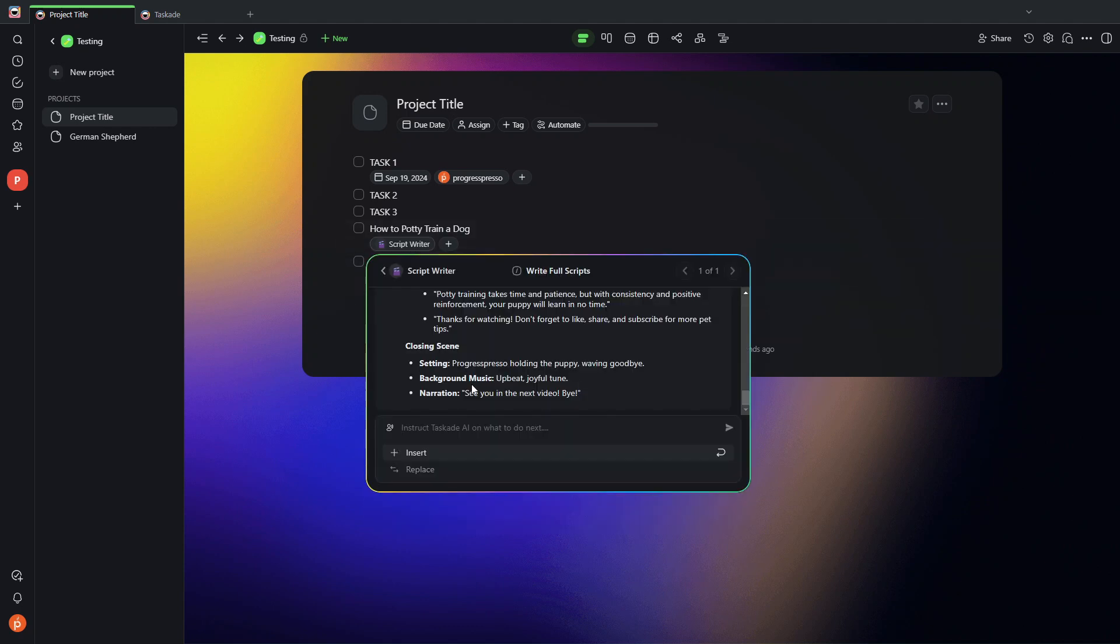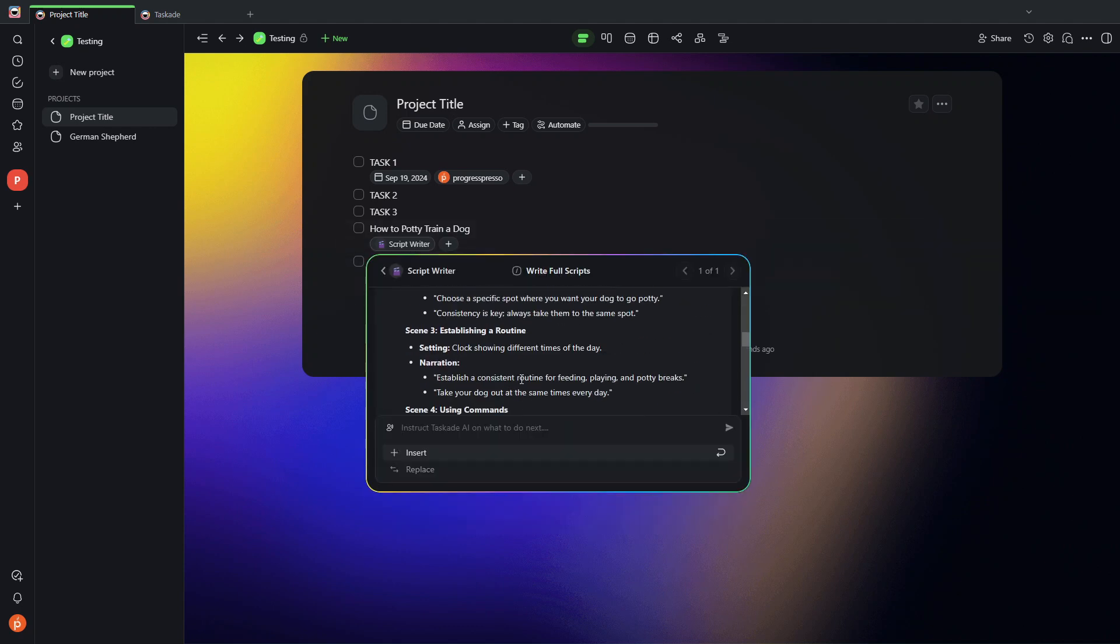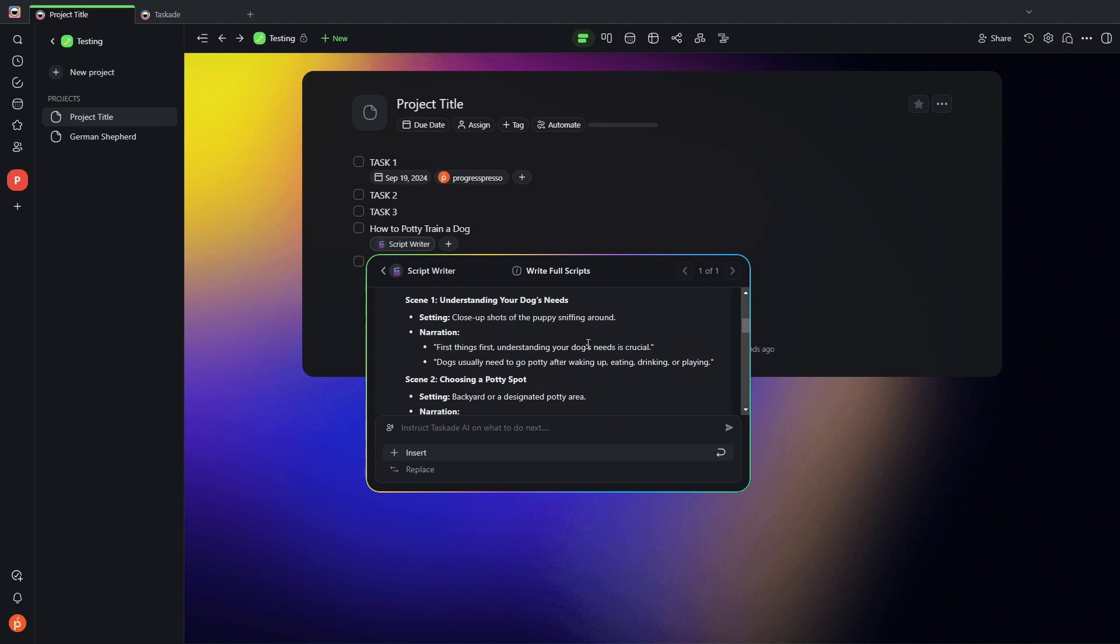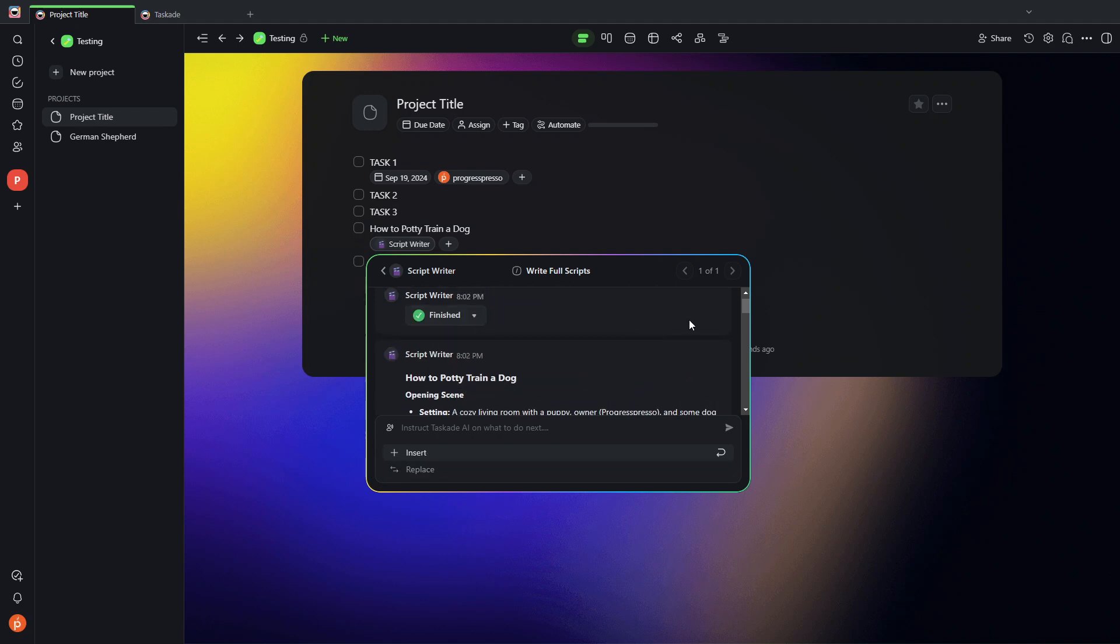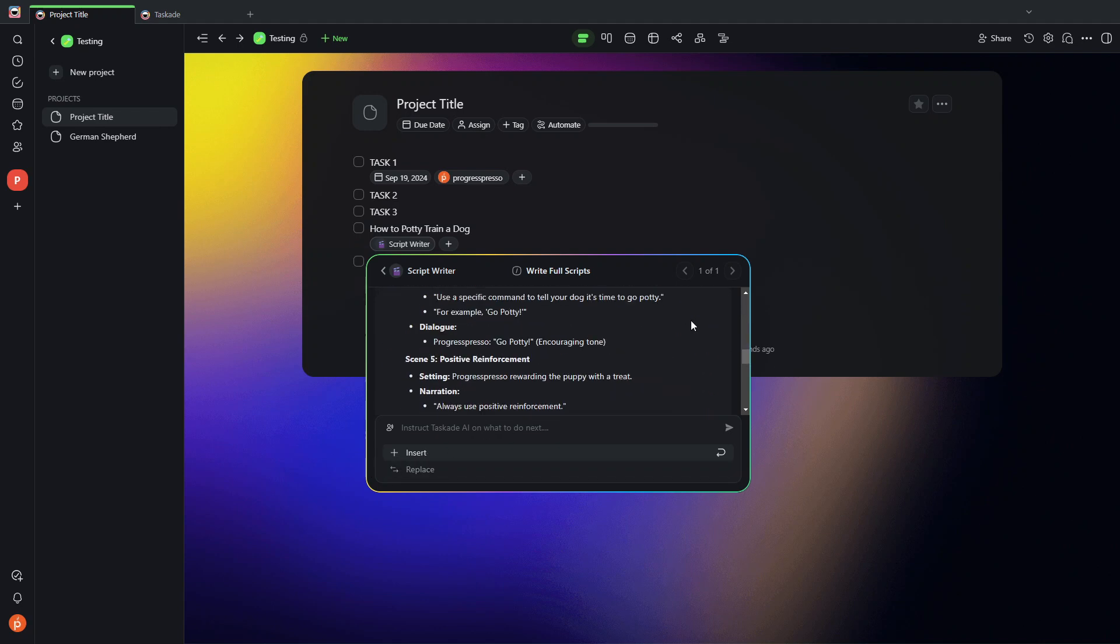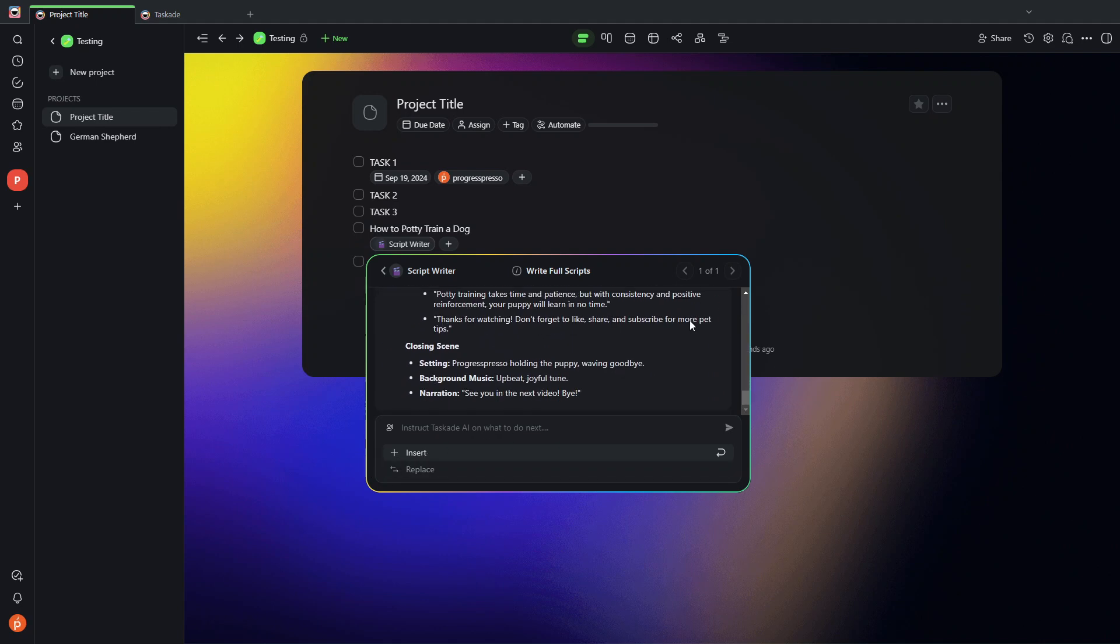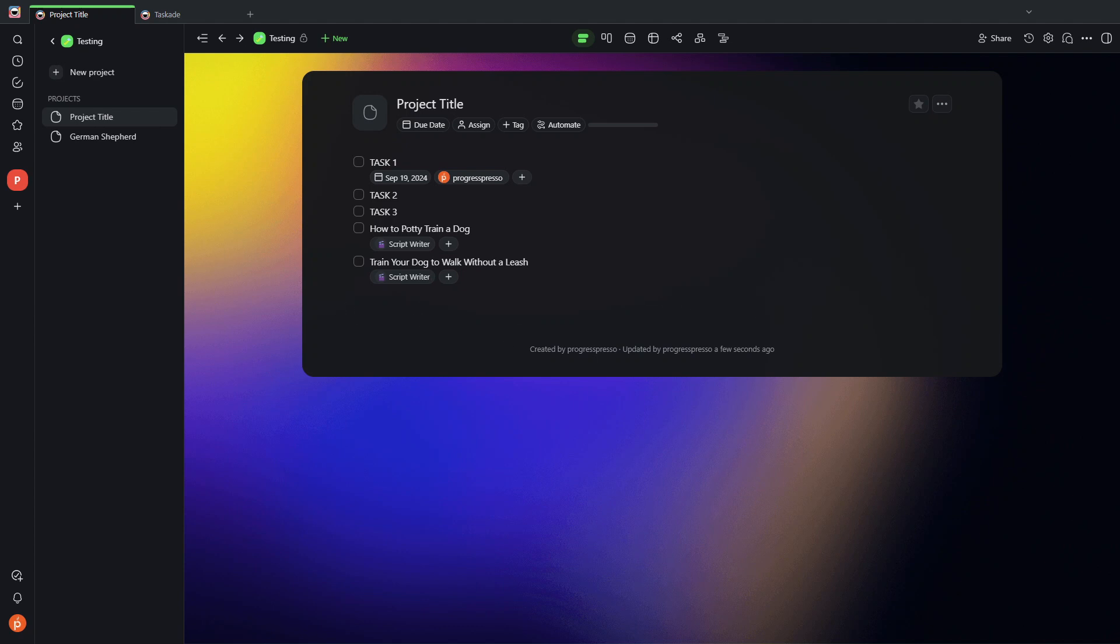And once it's done, I can click on it and review the results. And I can either insert it, copy it, or move it to another project if I need to.